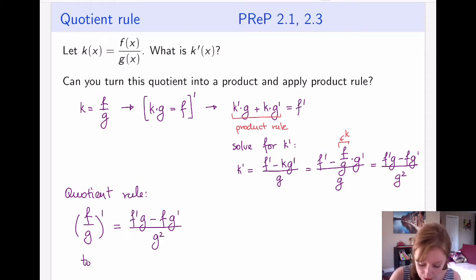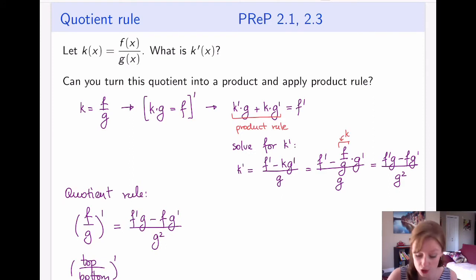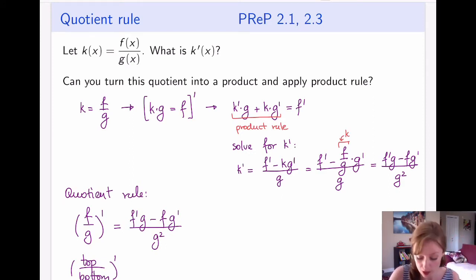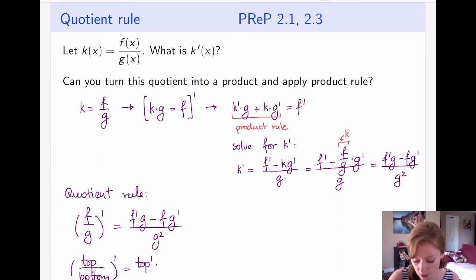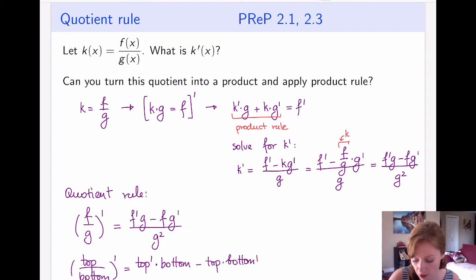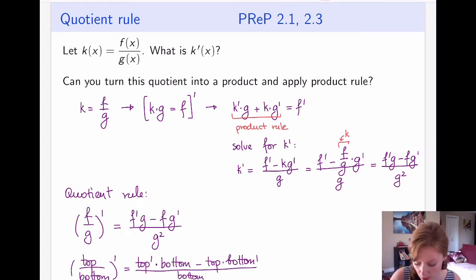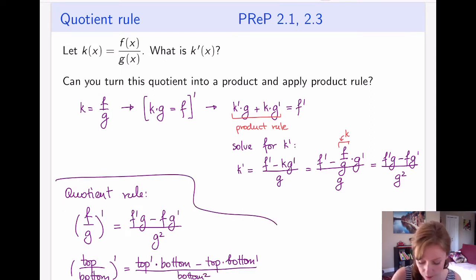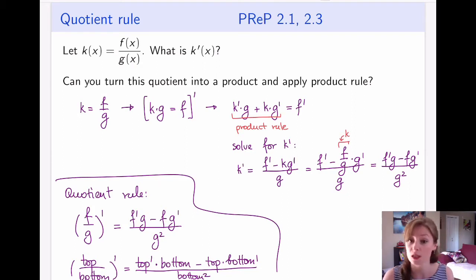So my quotient rule is: if I have a function of the form f over g and I want to take its derivative, the derivative is f prime·g minus f·g prime, all over g squared. If you prefer, you can think of it in terms of top and bottom: the derivative equals the derivative of the top times the bottom, minus the top times the derivative of the bottom, all divided by the square of the bottom function. This is the quotient rule.